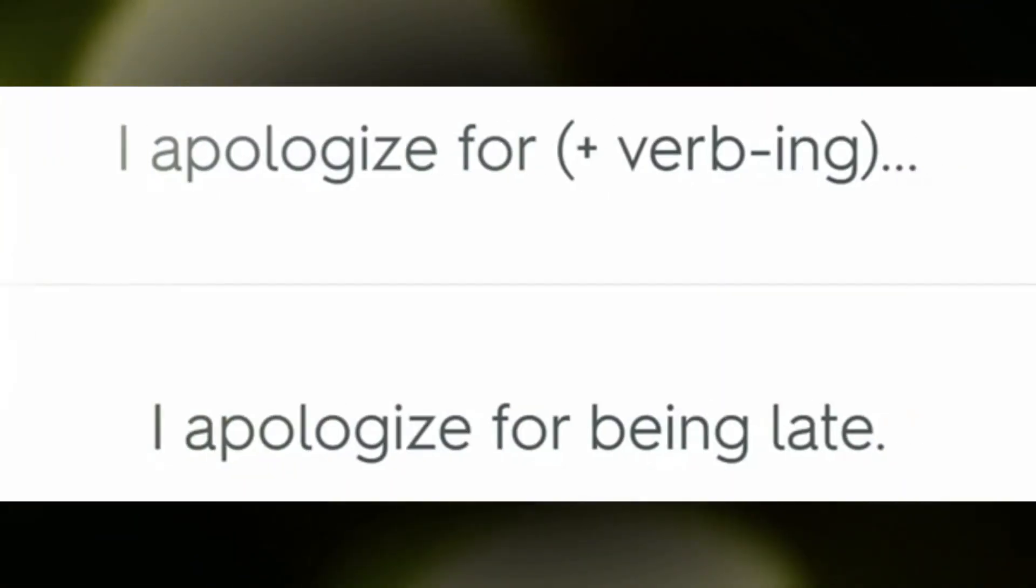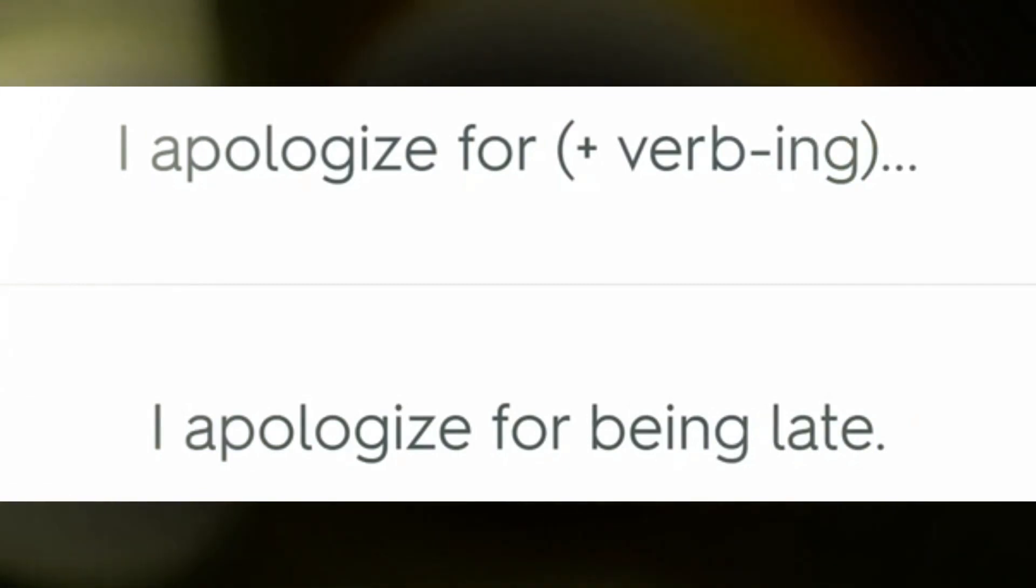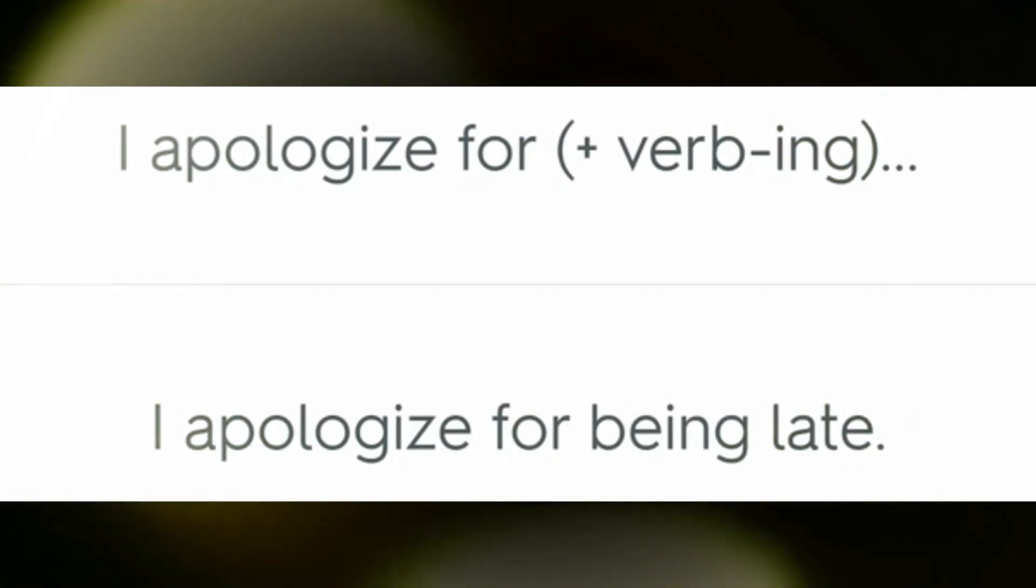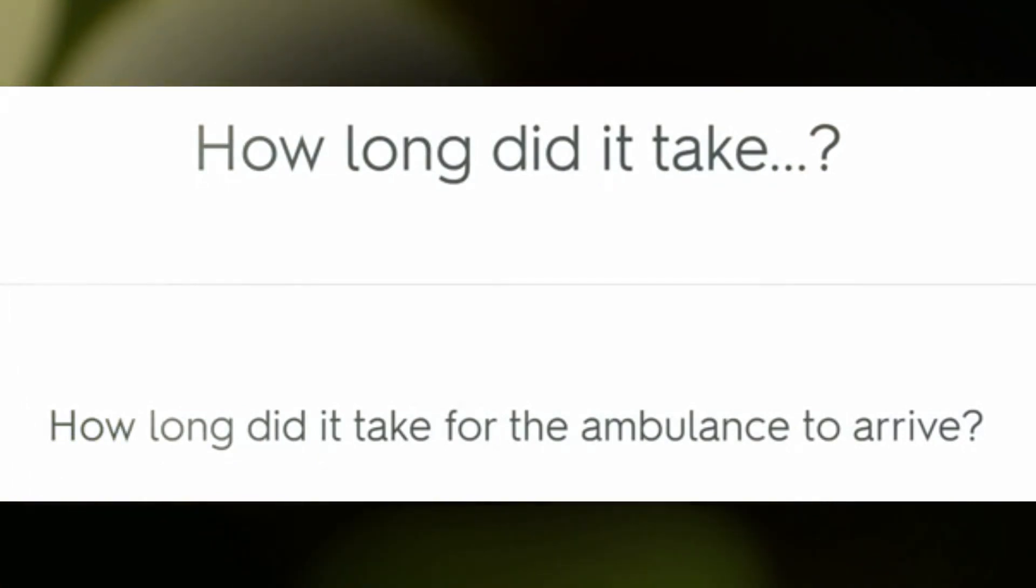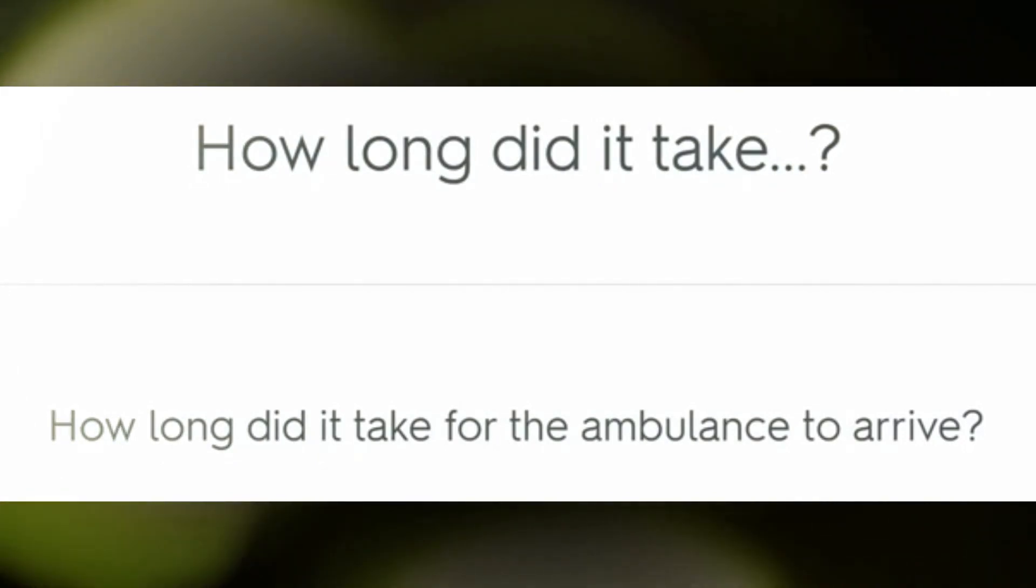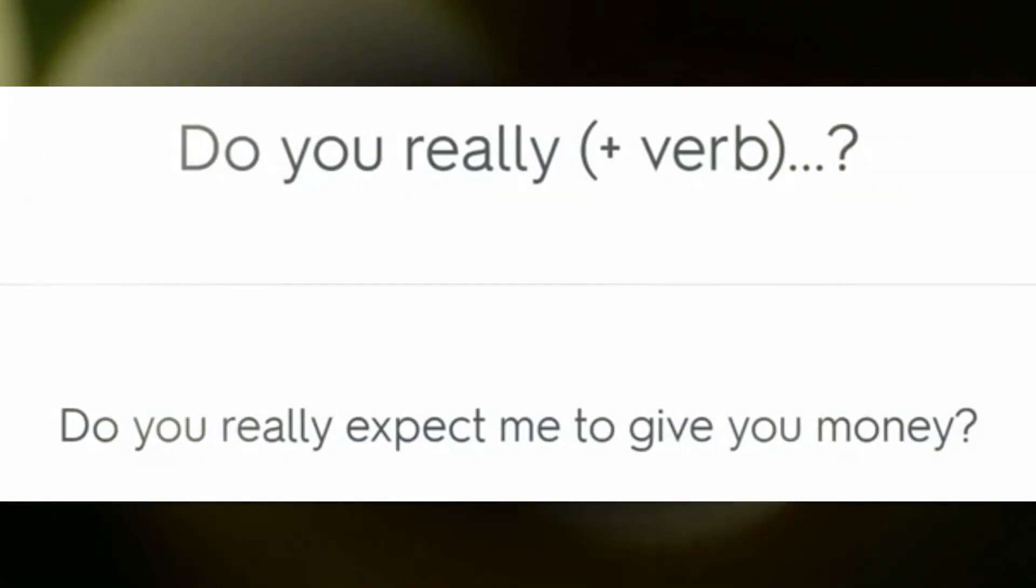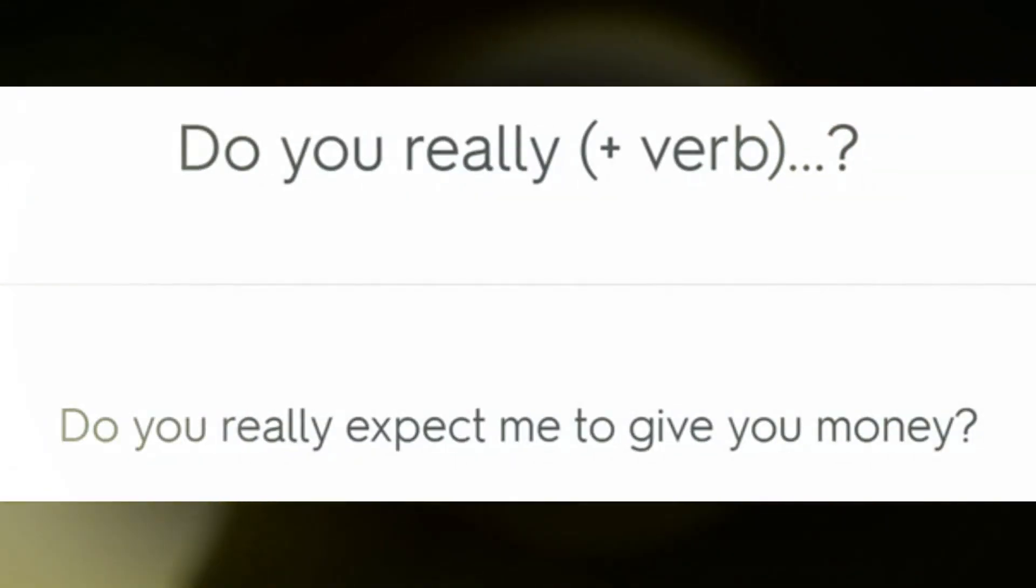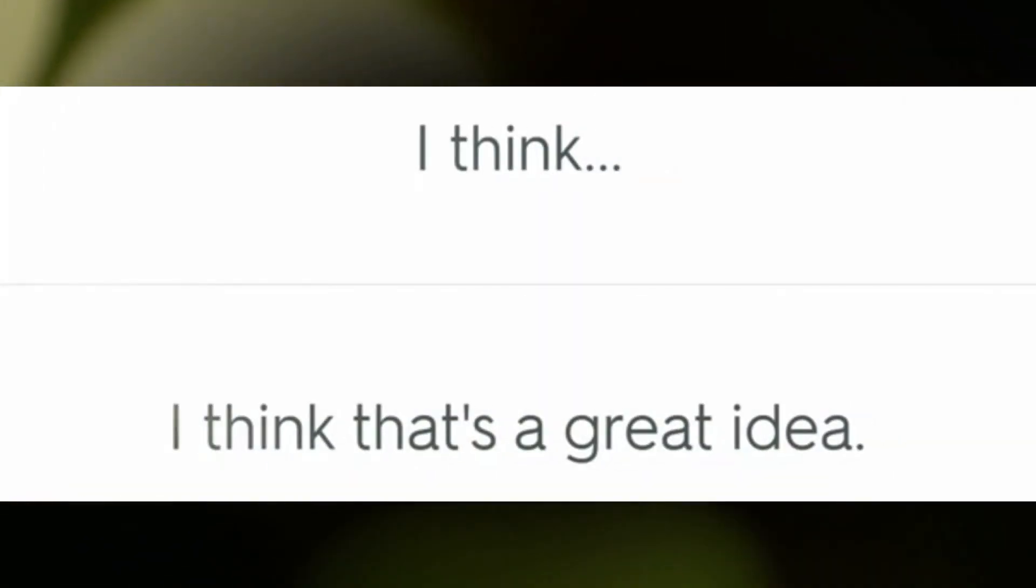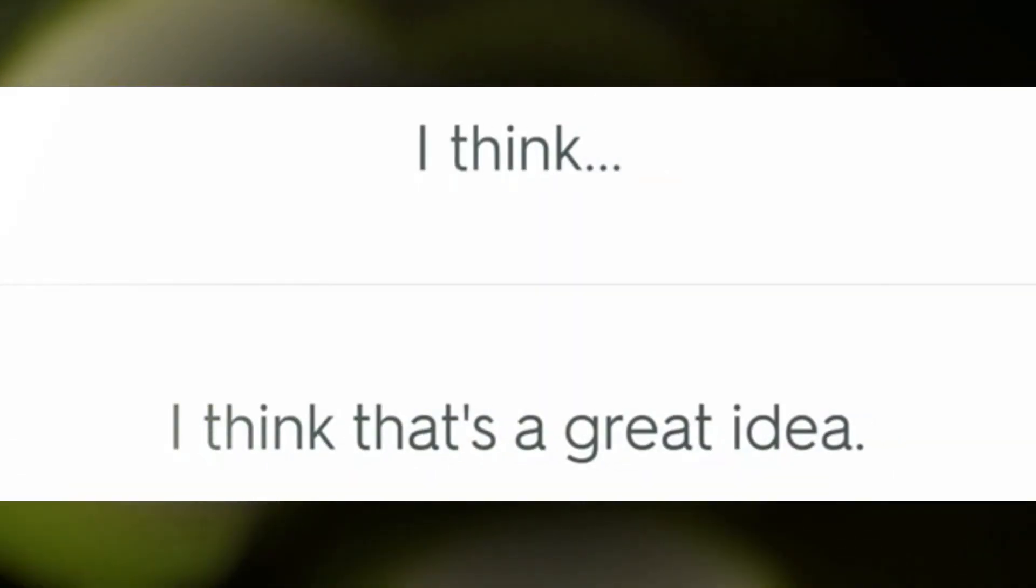I apologize for being late. How long did it take for the ambulance to arrive? Do you really expect me to give you money? I think that's a great idea.